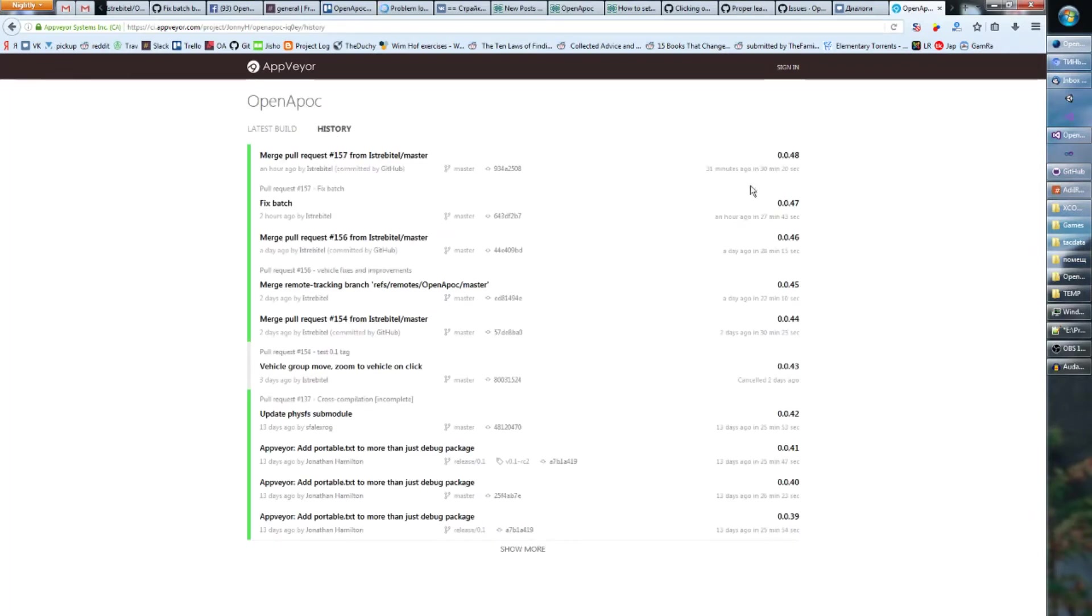And you can also click history and see everything what was updated since you last downloaded Open Apocalypse.